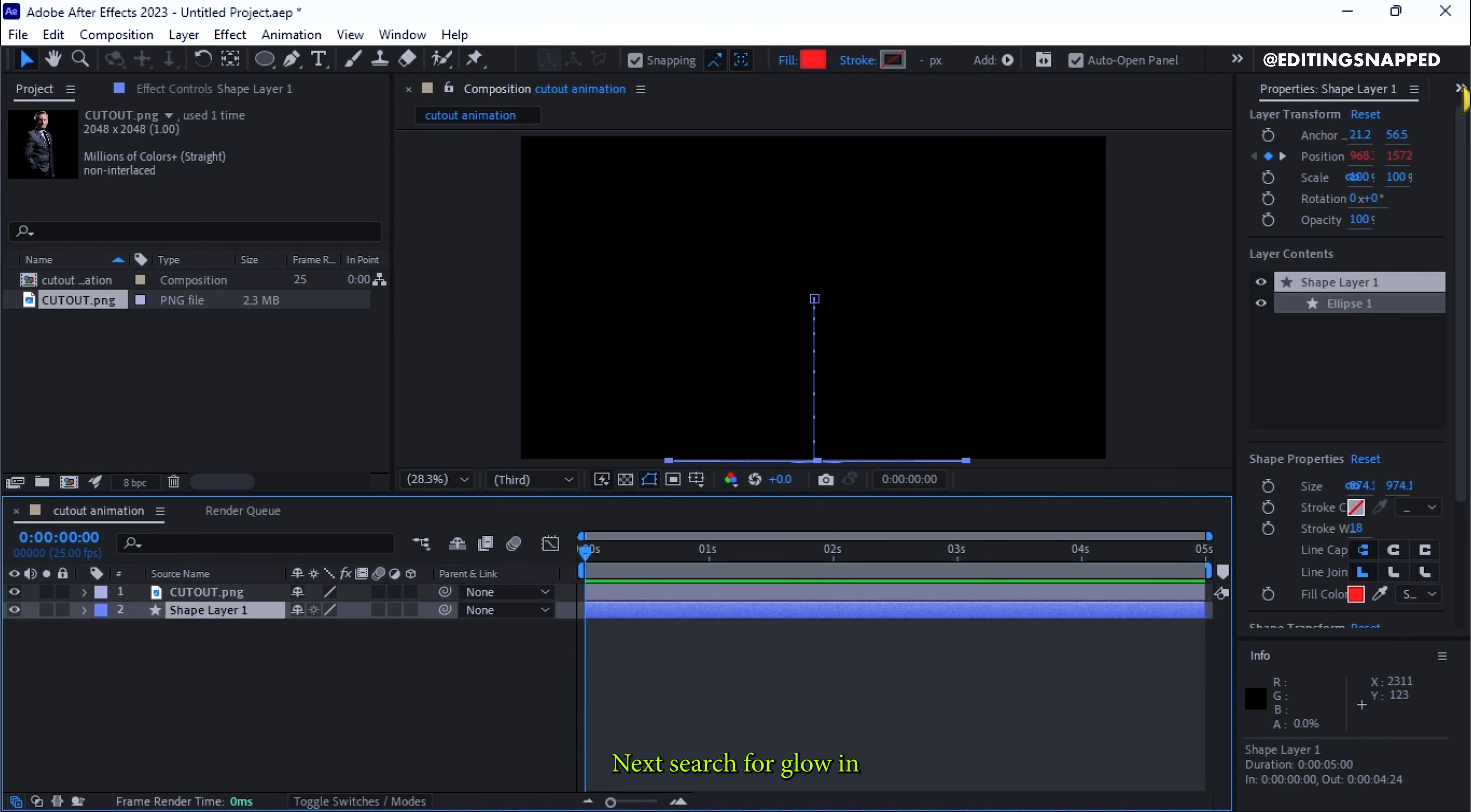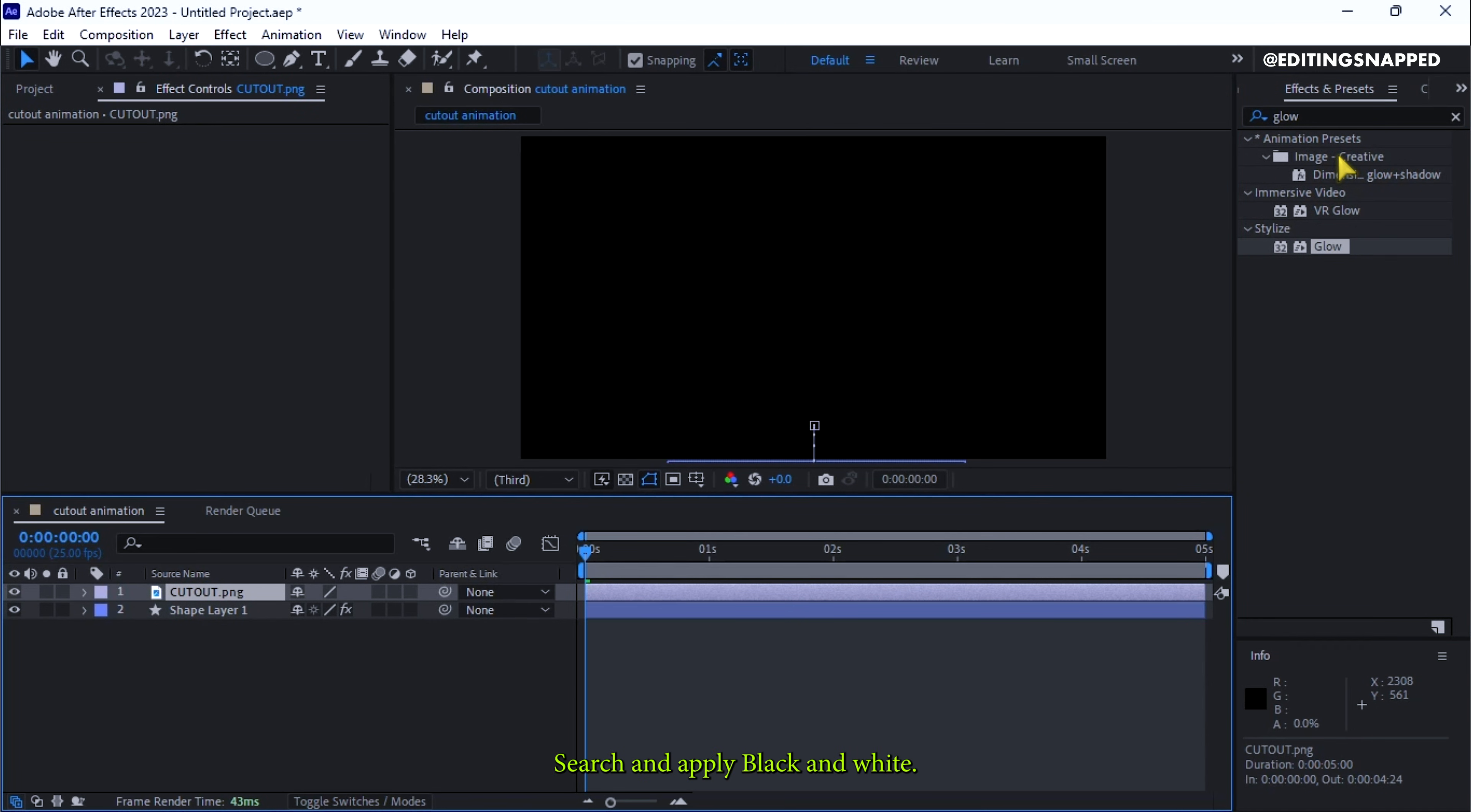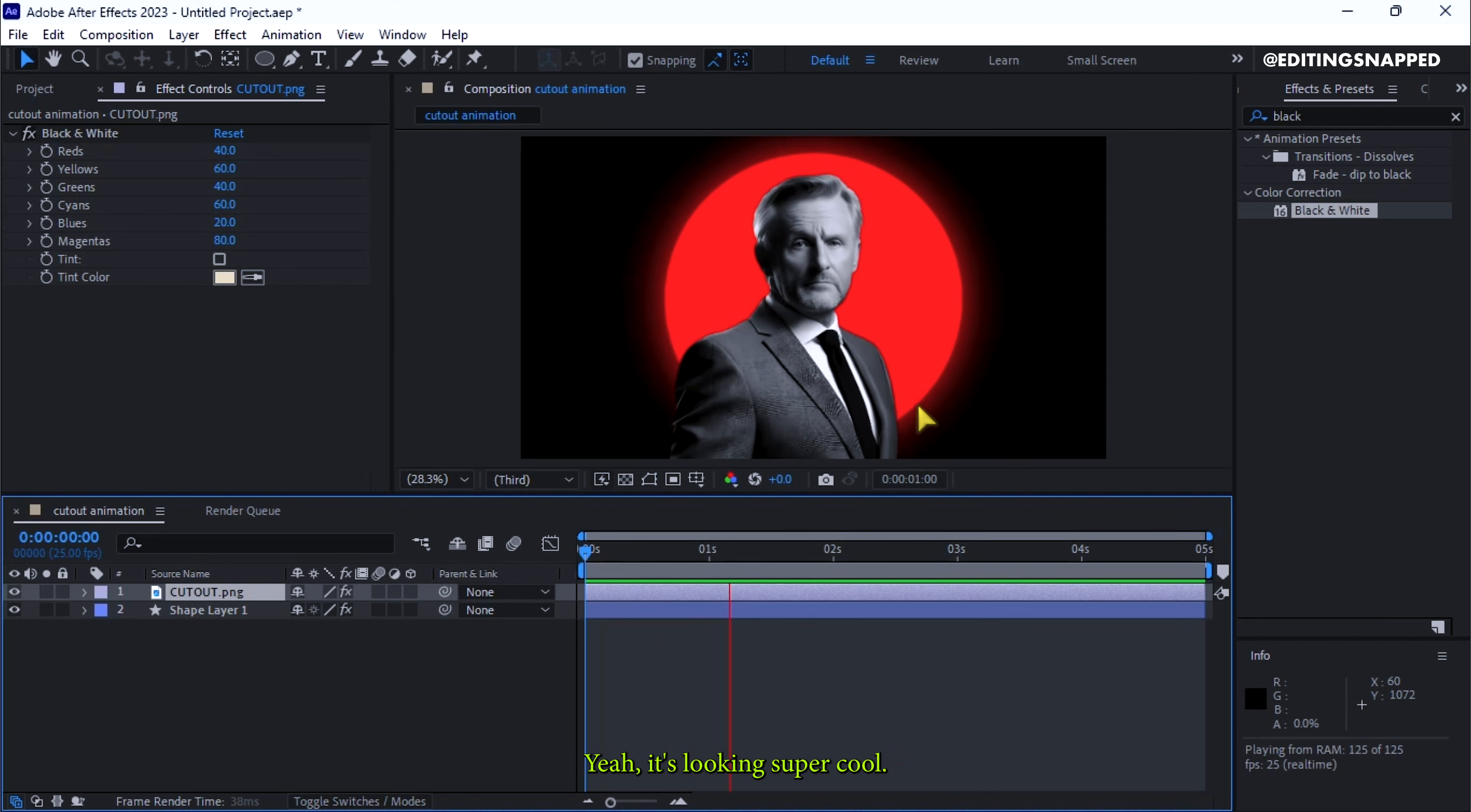Next, search for glow in the Effects and Presets panel and apply it to the shape layer. For the cutout layer, search and apply black and white. Adjust glow properties like threshold and intensity to your preference. Yeah, it's looking super cool.